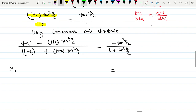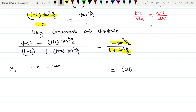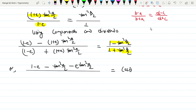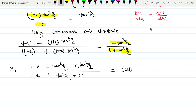So on the left side: (1 minus tan²(θ/2)) by (1 plus tan²(θ/2)) — this equals cos θ. The diagonal gives: 1 minus e times tan²(a/2) divided by the whole, divided by: (1 minus e plus tan²(a/2) divided by 2) plus e times tan²(a/2) divided by 2.